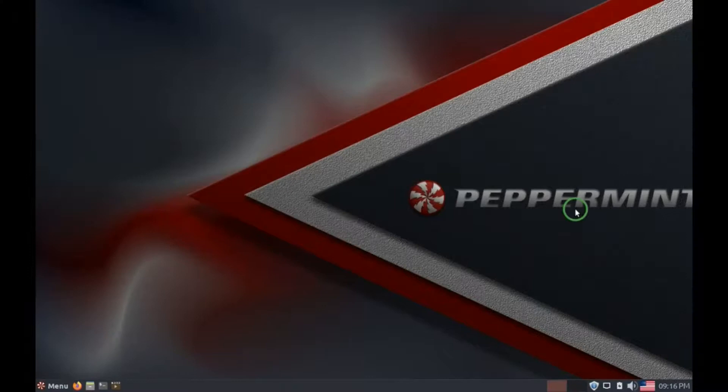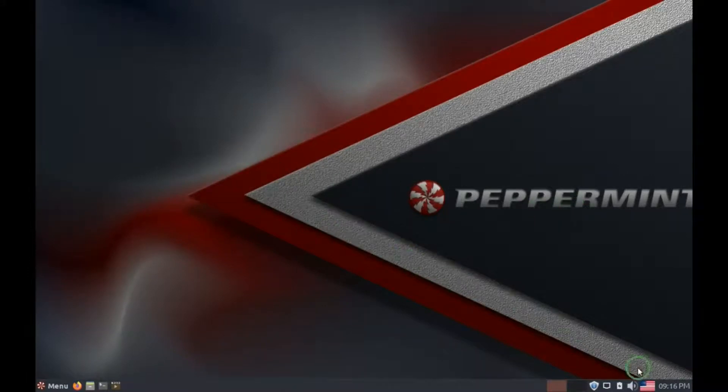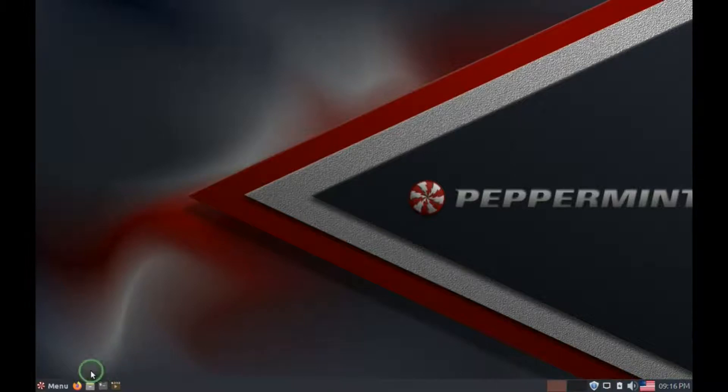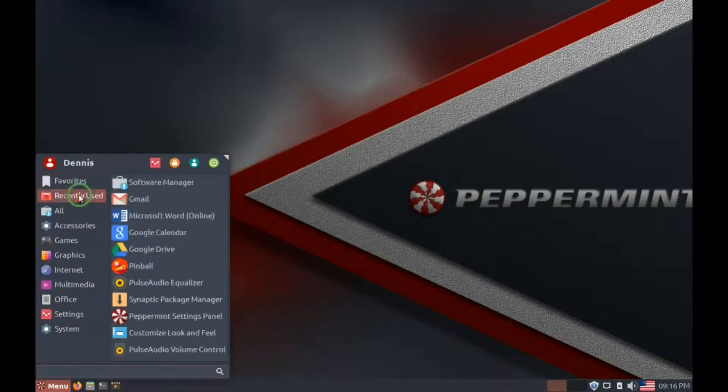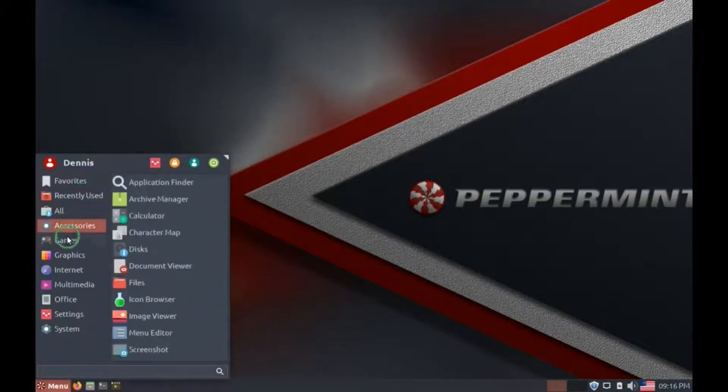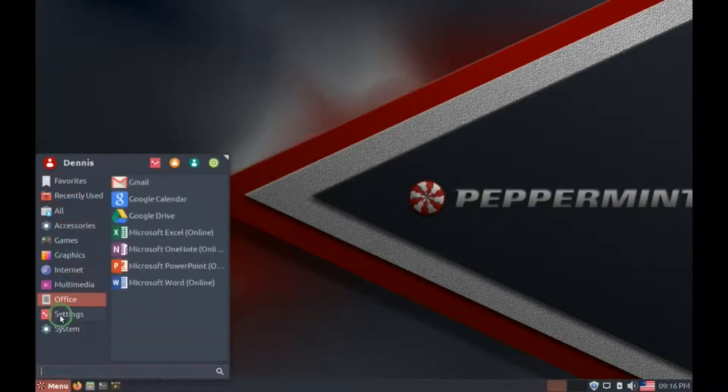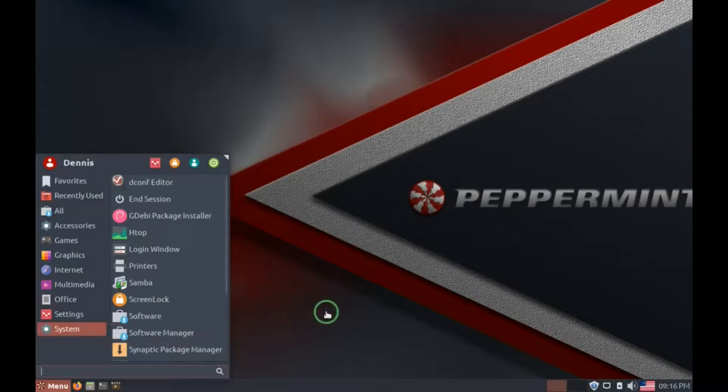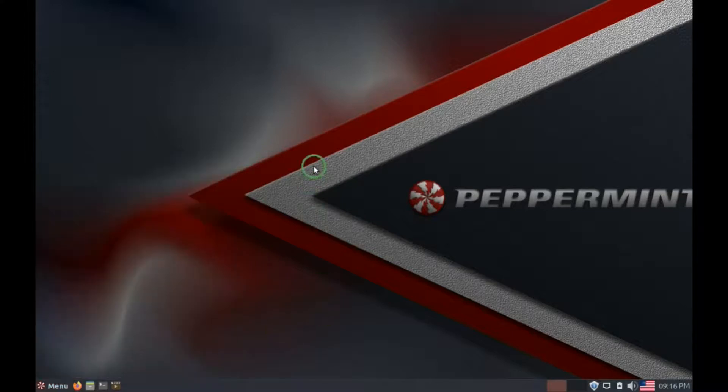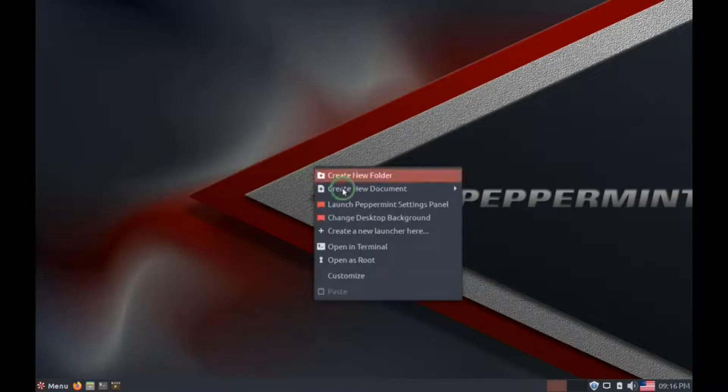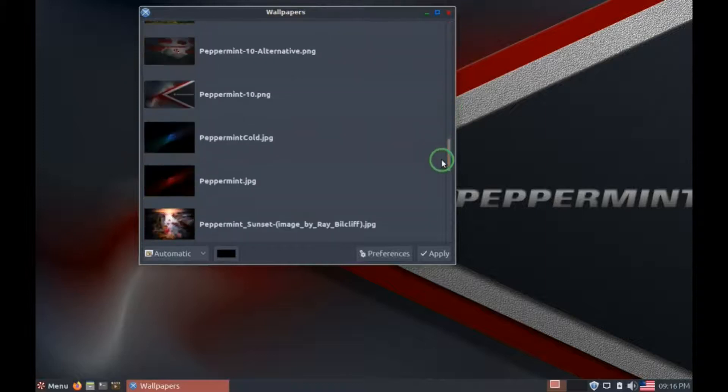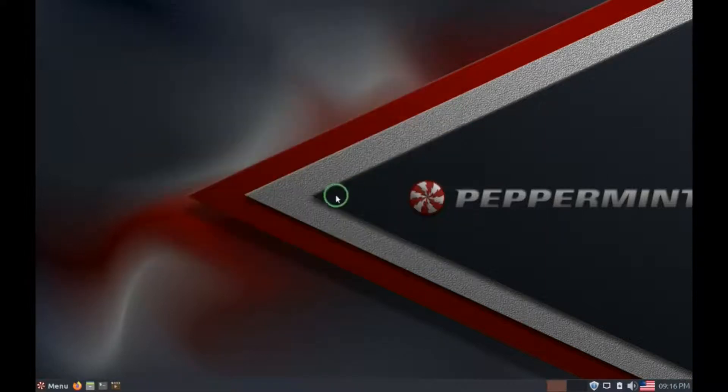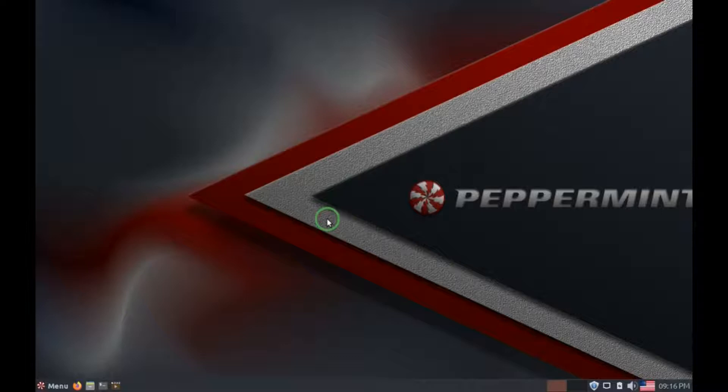Peppermint OS is a Linux distribution based on Lubuntu, which in turn is based on Ubuntu, which has a hybrid LXDE and XFCE desktop environment, making it a lightweight OS which is very fast and easy on system resources.